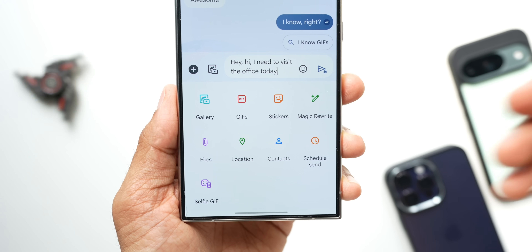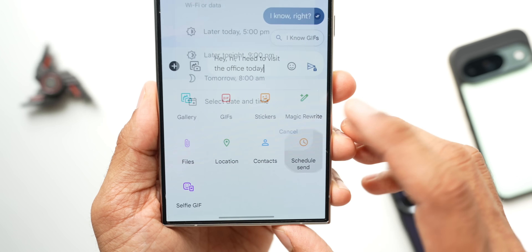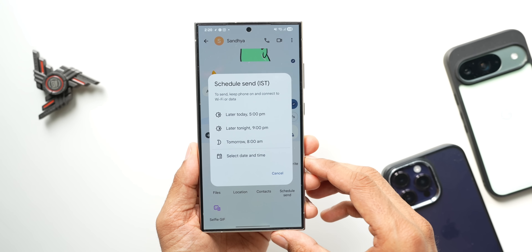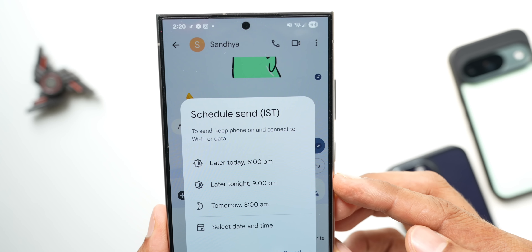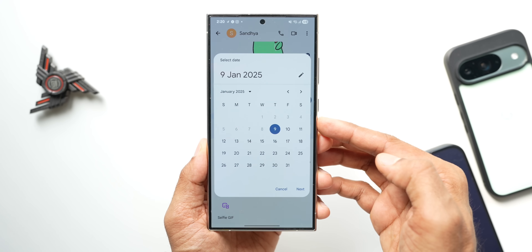If you want to schedule a message to be sent on a particular date or time, Google Messages has that covered. Select the contact, tap on the plus button, and choose Schedule Send. You have options like later today, later tonight, tomorrow, or you can select a specific date and time. The message will be automatically sent on the scheduled date and time.